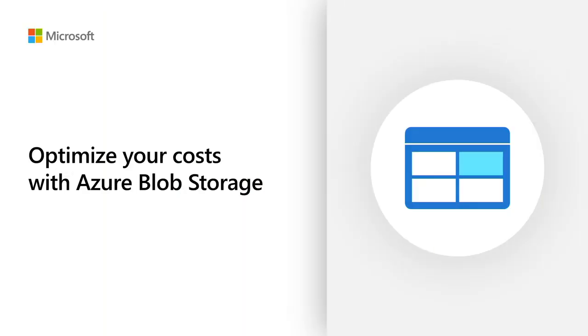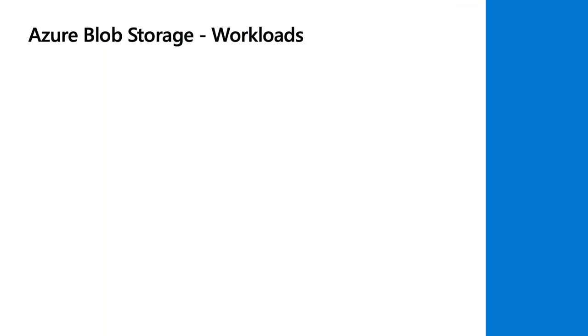When we're talking about Blob Storage, I want to first describe what it is. It's Azure's PaaS product that provides unstructured data storage, all the way up to exabyte scale at very low cost points.